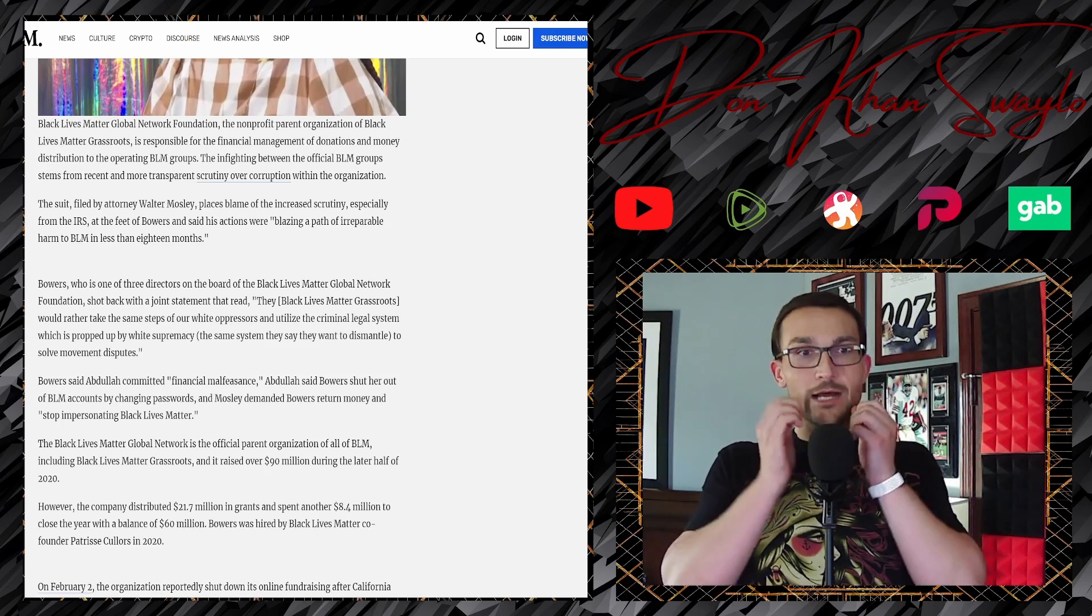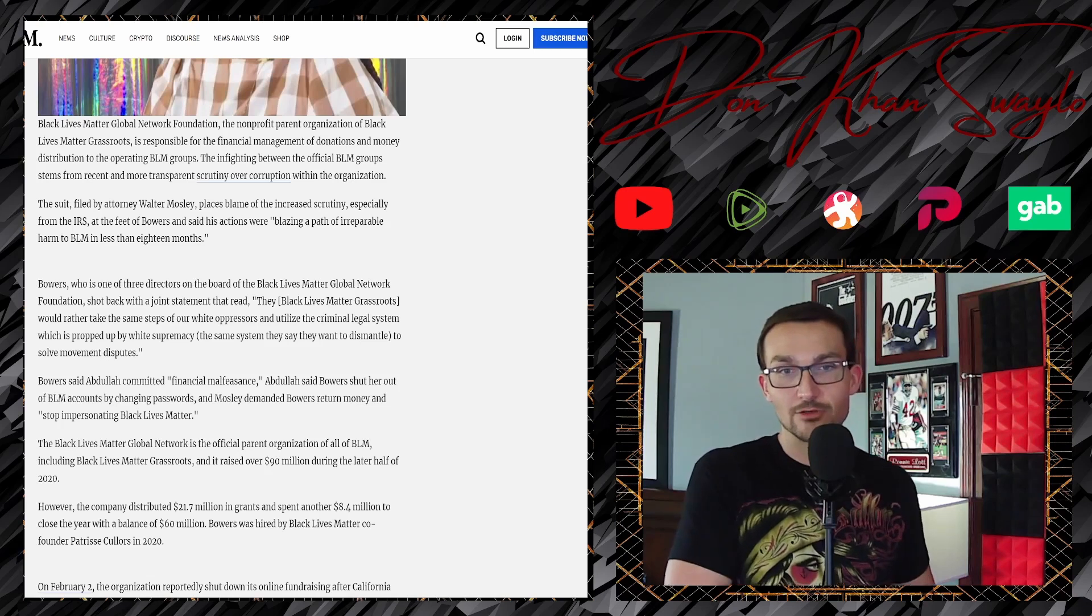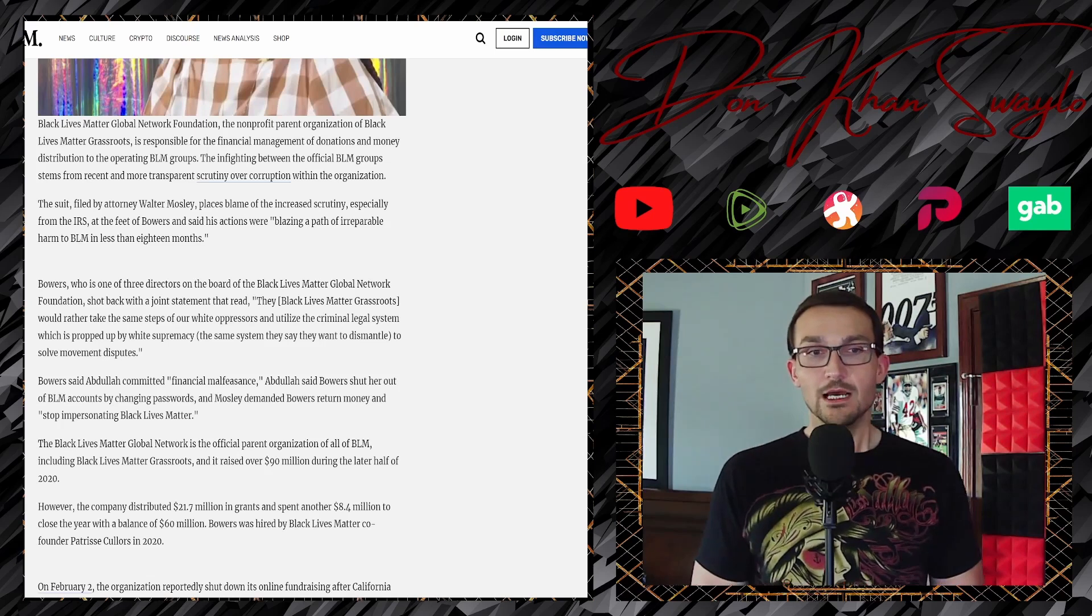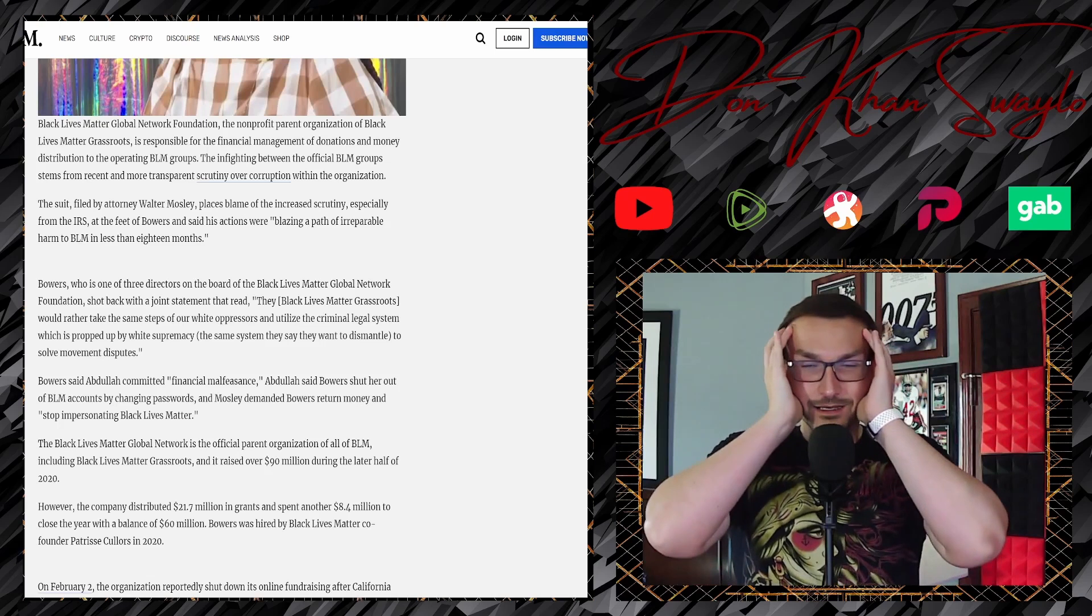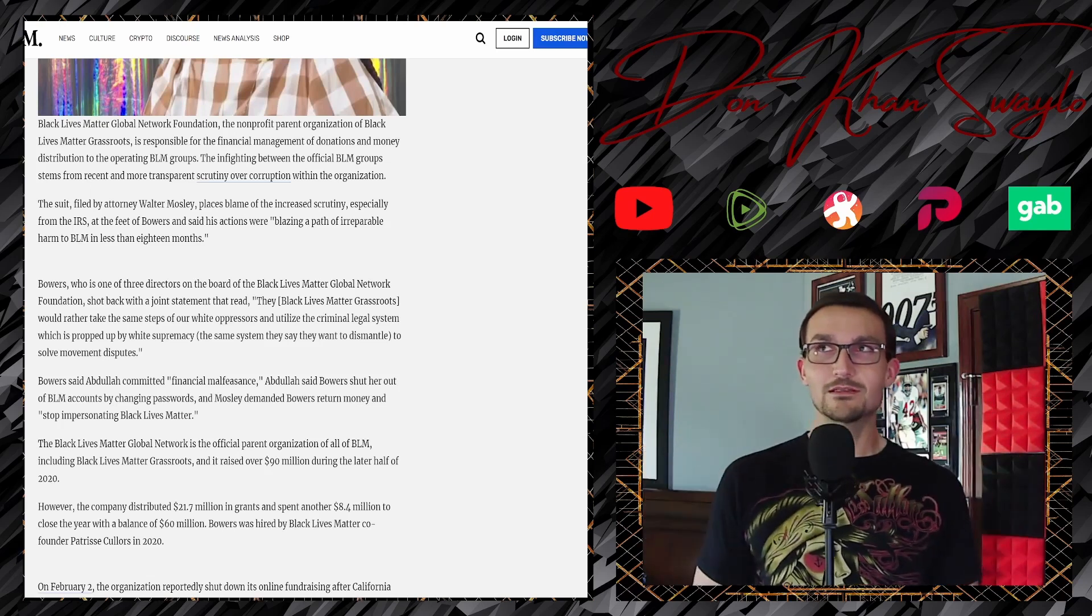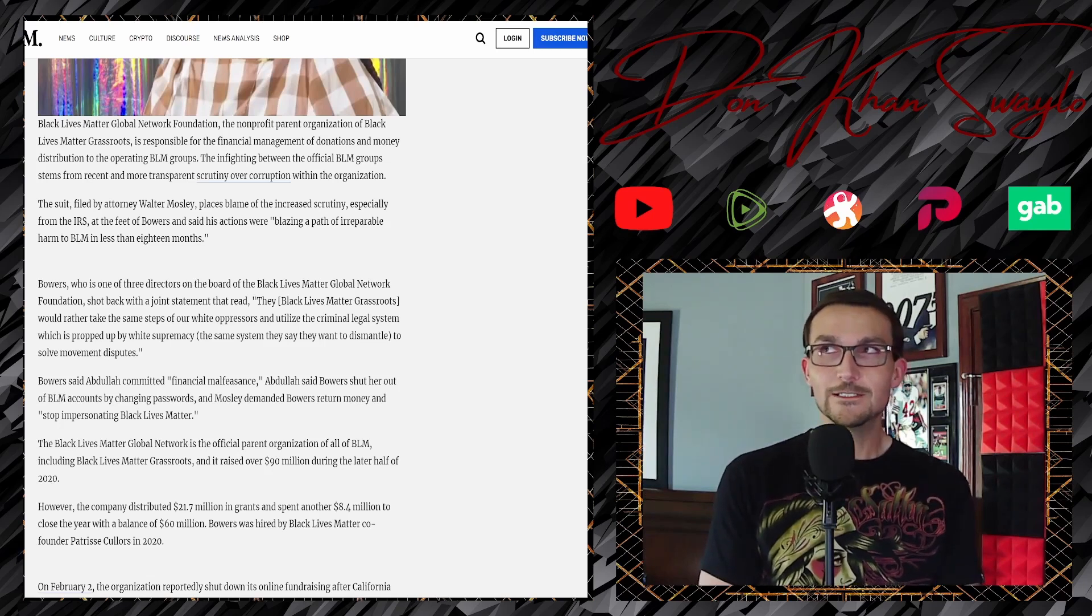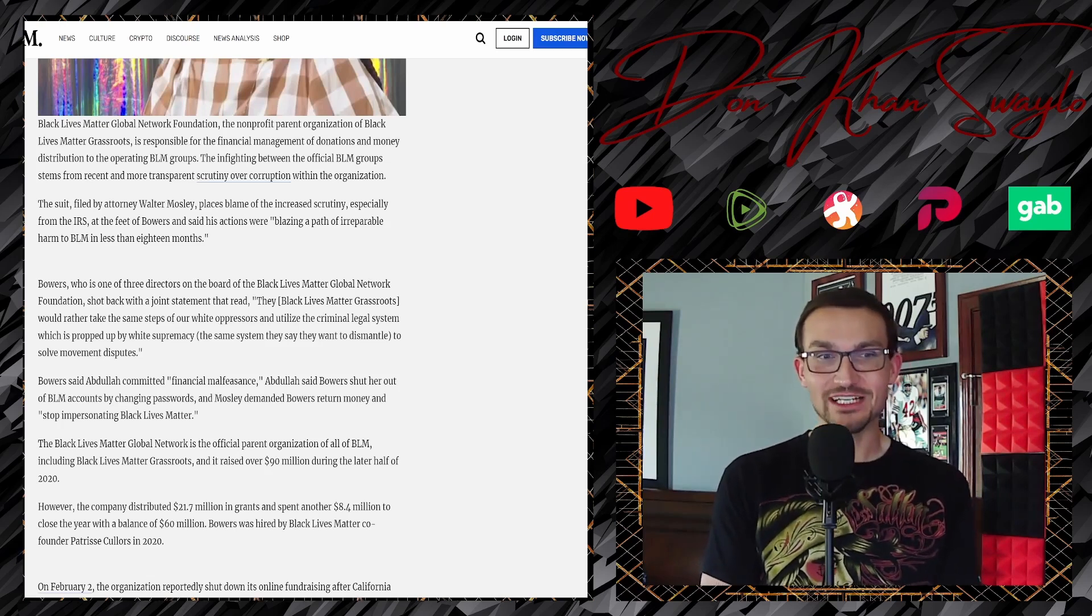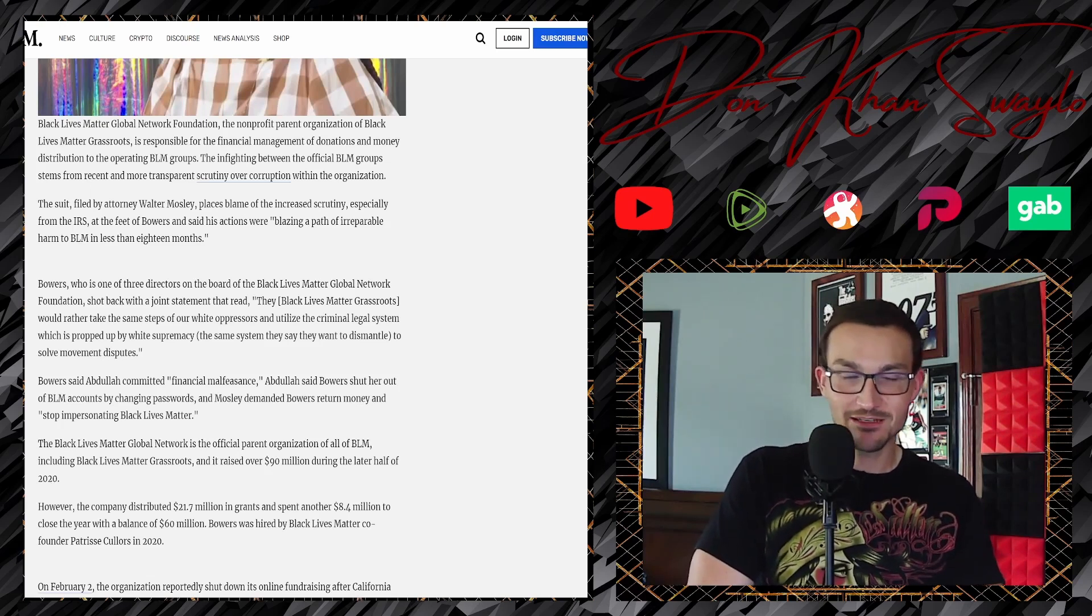Bowers, one of the three directors on the board of Black Lives Matter Global Network Foundation, shot back in a joint statement that read, 'They would rather take the steps of our white oppressors'—all black people involved, but okay—'and utilize the criminal legal system which is propped up by white supremacy.' A black person suing another black person over stealing money from a black organization is somehow white supremacy?